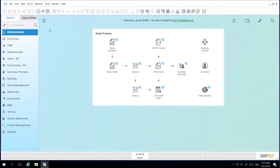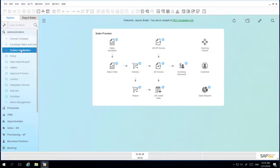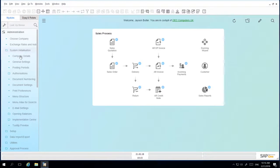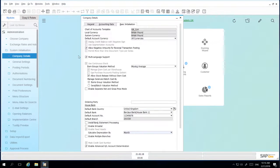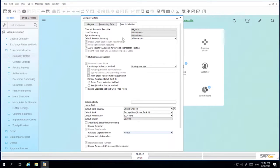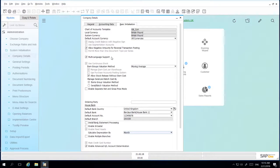To do this we navigate to Administration, System Initialisation, Company Details, and under the Basic Initialisation tab we ensure that the multi-language support checkbox is ticked.